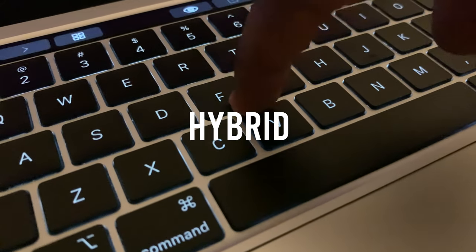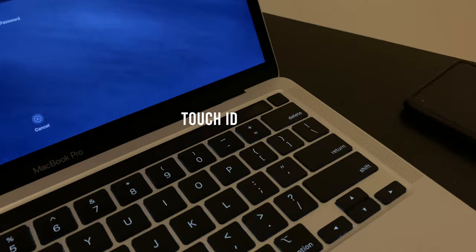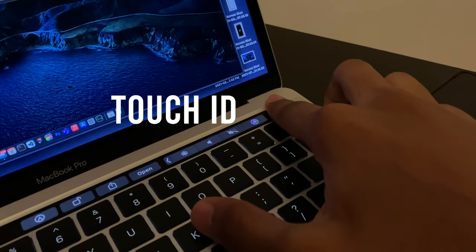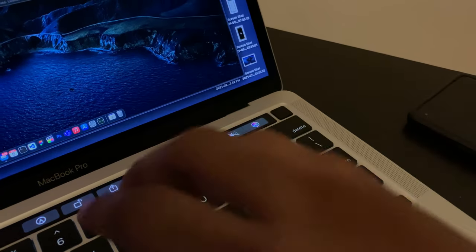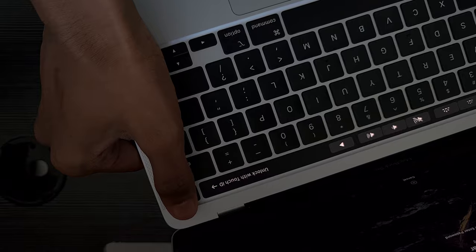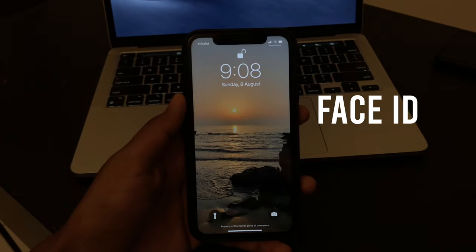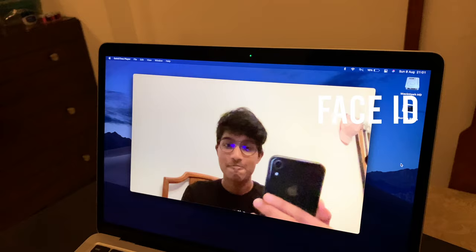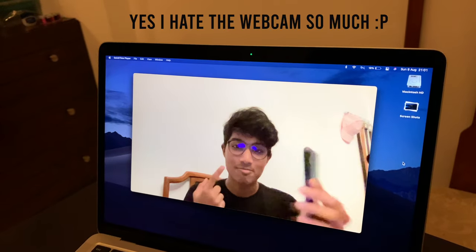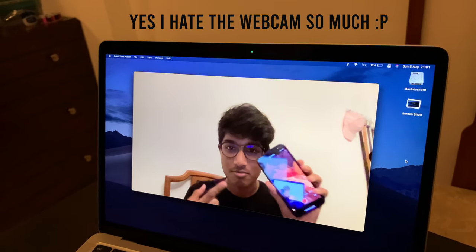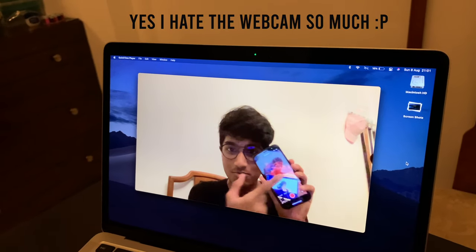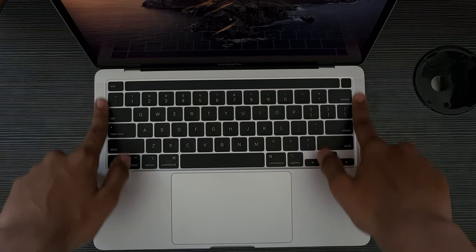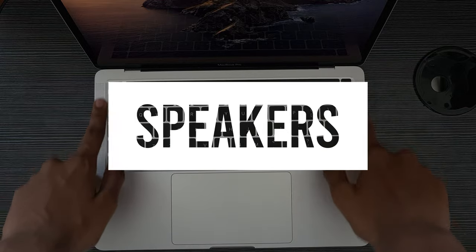Right near the touch bar we have the Touch ID sensor, which is fast and handy. There is nothing much to say about it except that Face ID on a laptop would be amazing, and if we get Face ID we would get better webcams as well. I'm just saying.